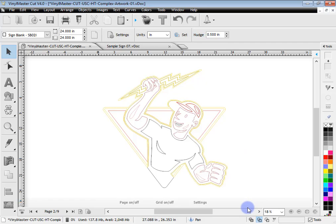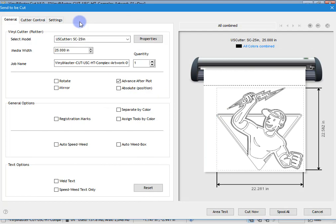If I come up here and send this to the cutter by clicking this button, the send-to-cut module comes up and we can see our artwork. We've got our cutter and in this particular case we just want to cut one of these. If you want to cut multiple quantities, you can — it'll just send more of the same design to the vinyl spooler and as you cut them out, it'll count down for you.